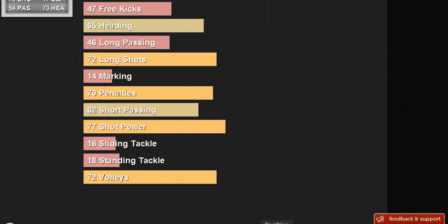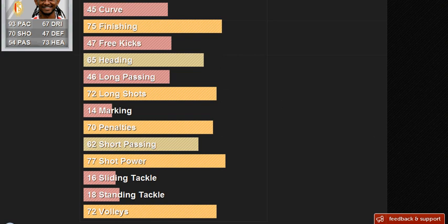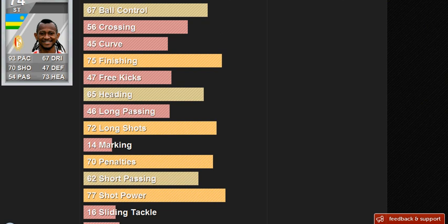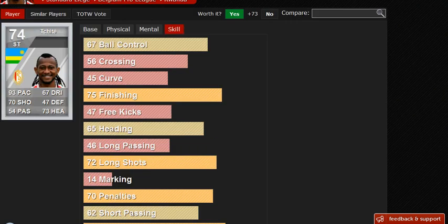75 finishing. I have scored at least 30 finesse shots from outside the box, and 45 curve definitely does not represent this. Ball control 67, that should be a little bit higher because he does like to burst through those players and keep the ball.